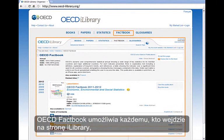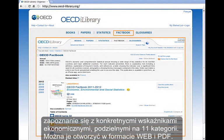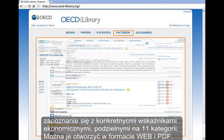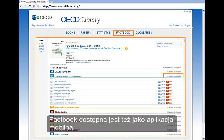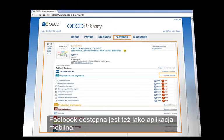The OECD Factbook provides all site viewers an easy way to view 11 categories, which include specific indicators. These can be viewed in web or PDF formats. The Factbook is also accessible as a mobile app.